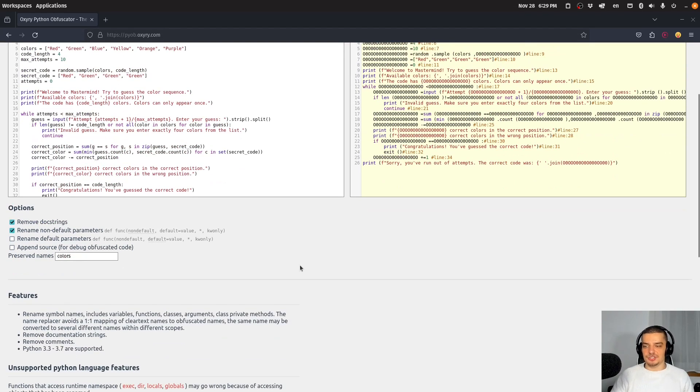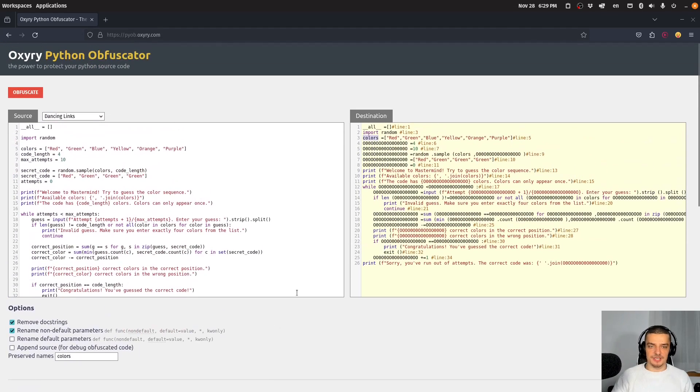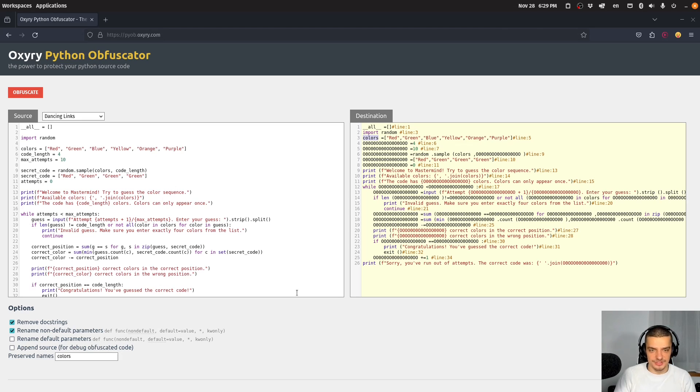So yeah, that's just a very nice tool that you can use to obfuscate your code. Again, it doesn't really solve the problem of people having your code, but it makes it way, way harder for them. And sometimes even impossible to de-obfuscate what's happening here.